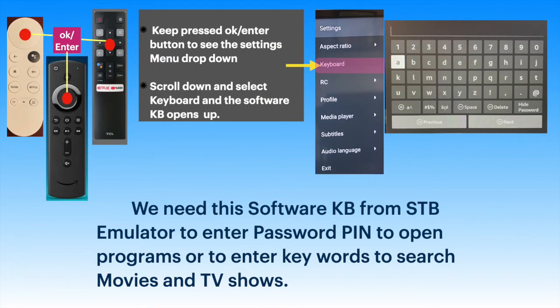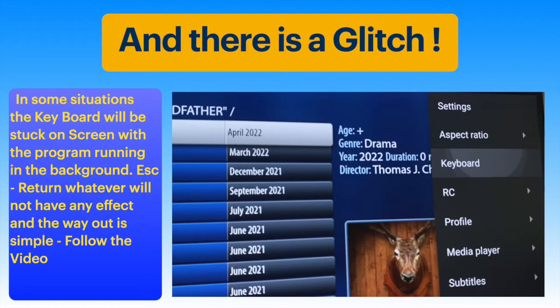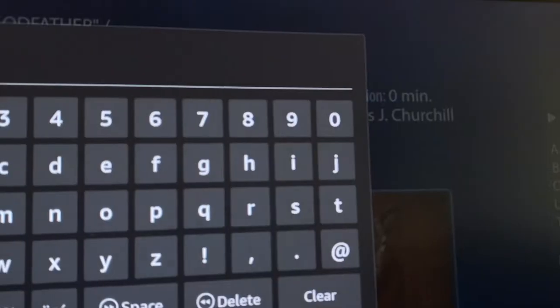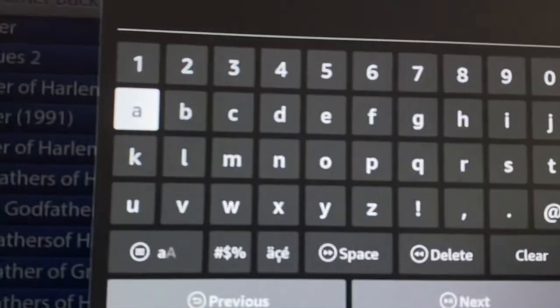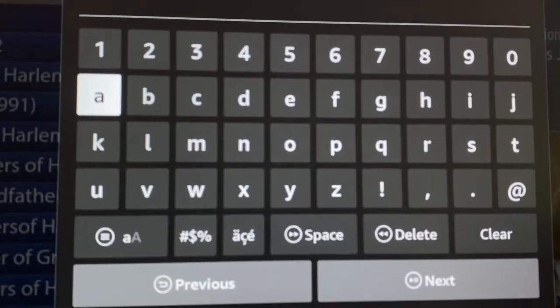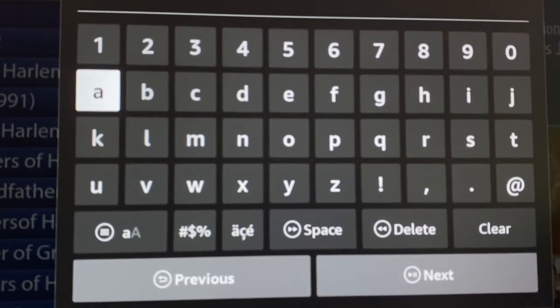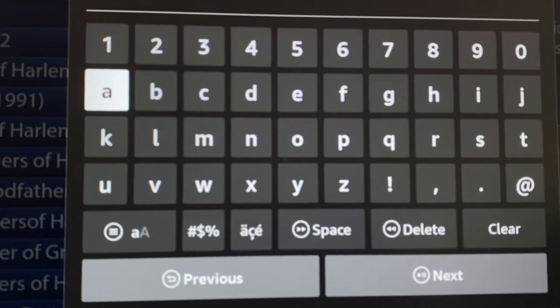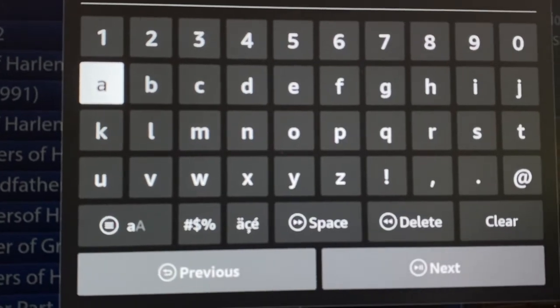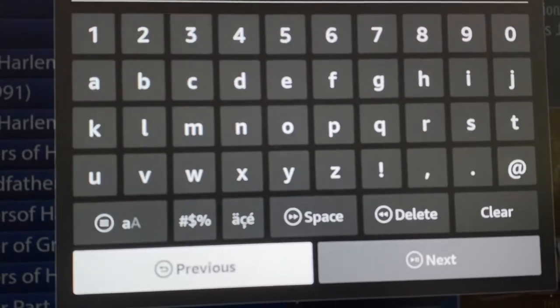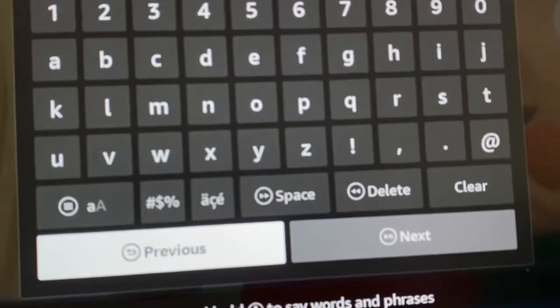We use the on-screen keyboard from the app to enter keywords to search for a movie or password pin. The keyboard is supposed to go off the screen when the return key is pressed on the remote. In this video clip, the keyboard is open when the program is running.